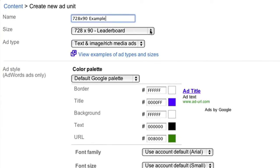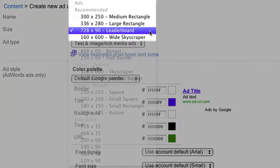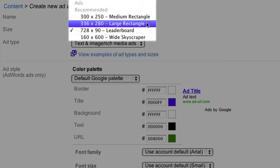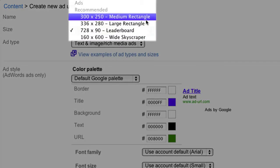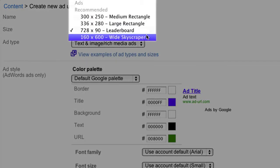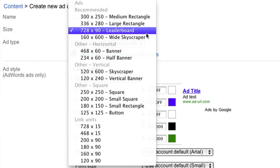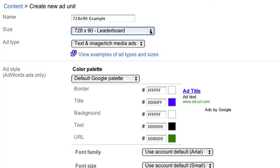Next, select the size of the ad unit from the drop-down. As you can see, we recommend choosing one of the four sizes that tend to be the best performing. We'll select the 728x90 leaderboard for this example.